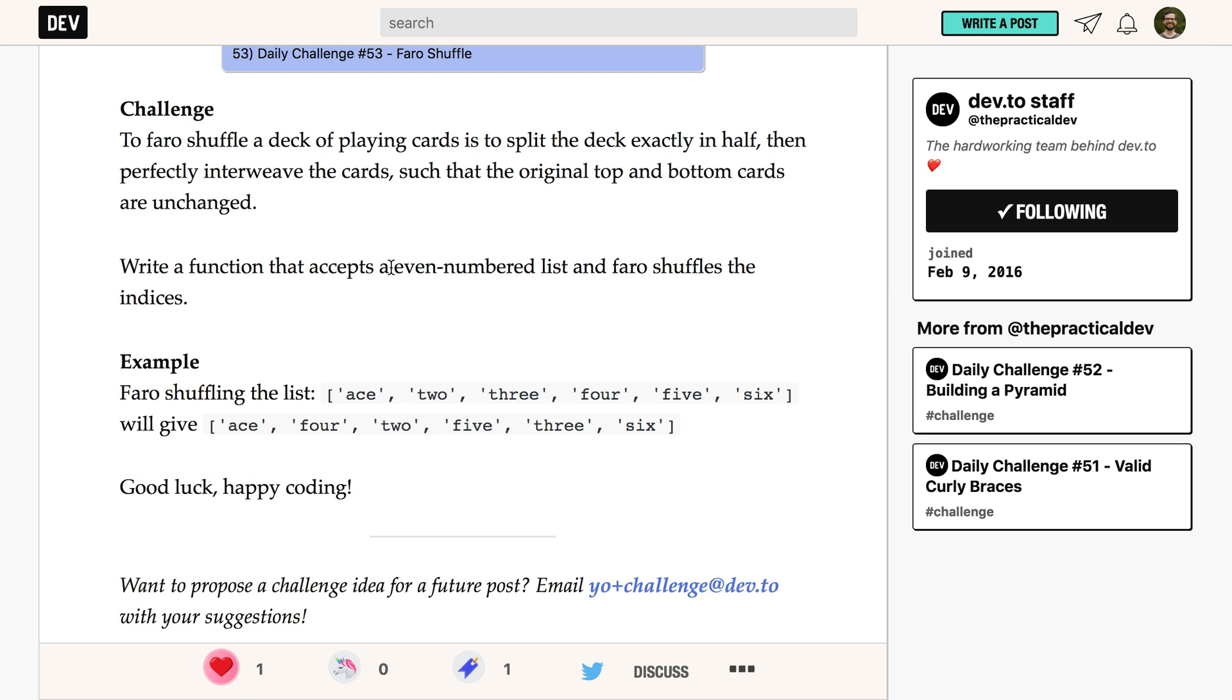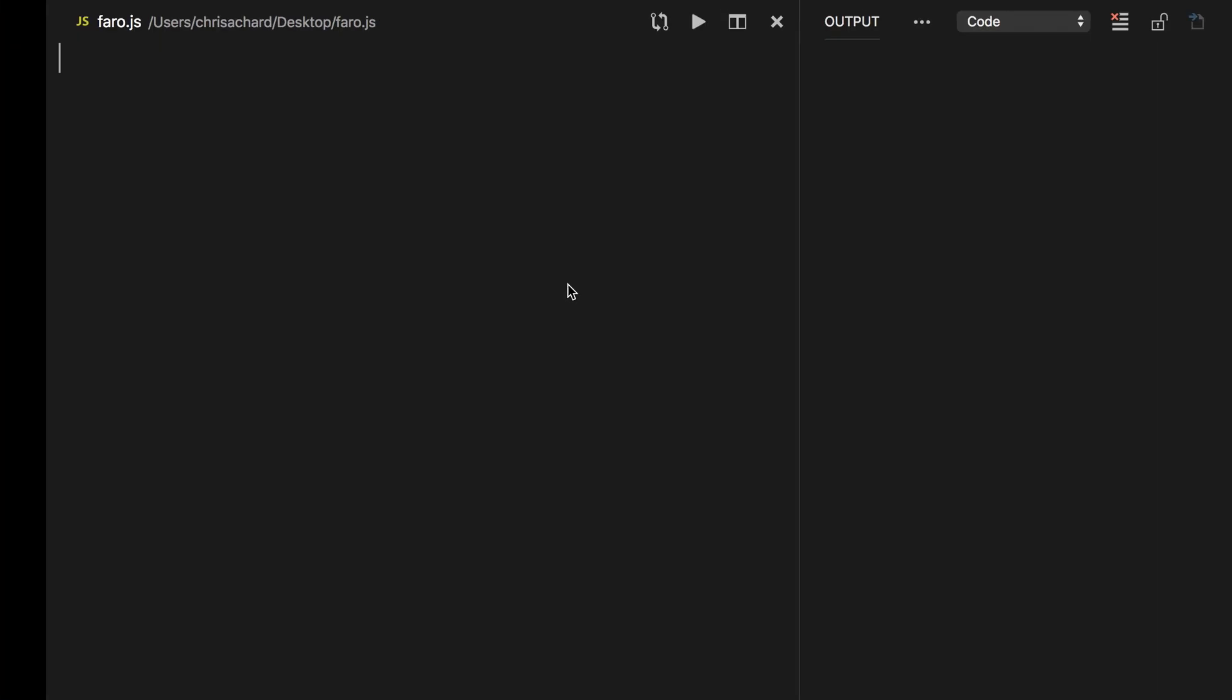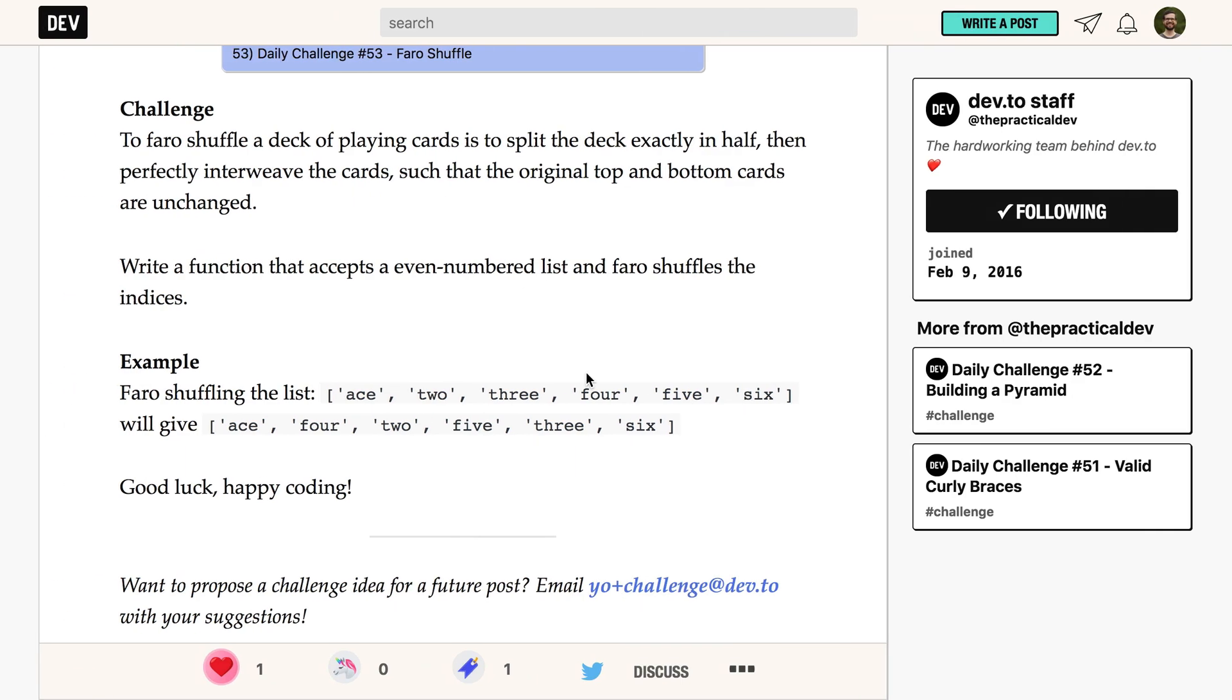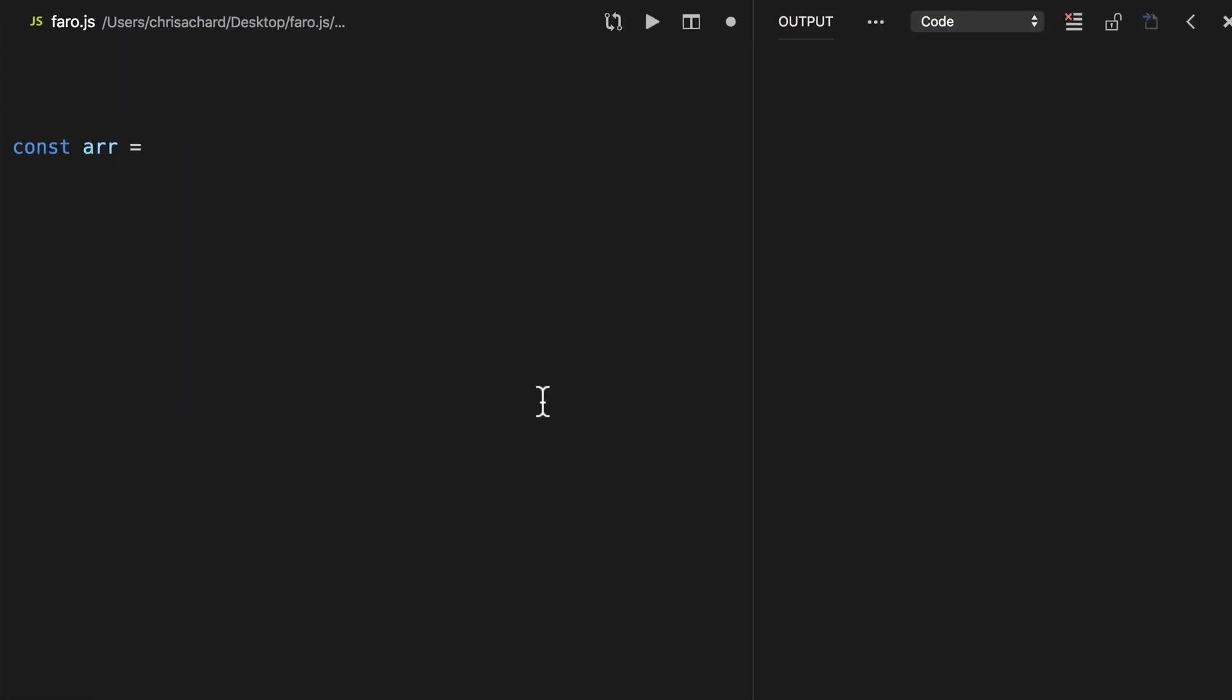Okay, we're told it's even numbered, so that helps we don't have to deal with odd numbered decks here, and so let's get started. I have Visual Studio code here, and the first thing we'll do is define the array, and we'll just copy their array exactly, and then let's do a test case.